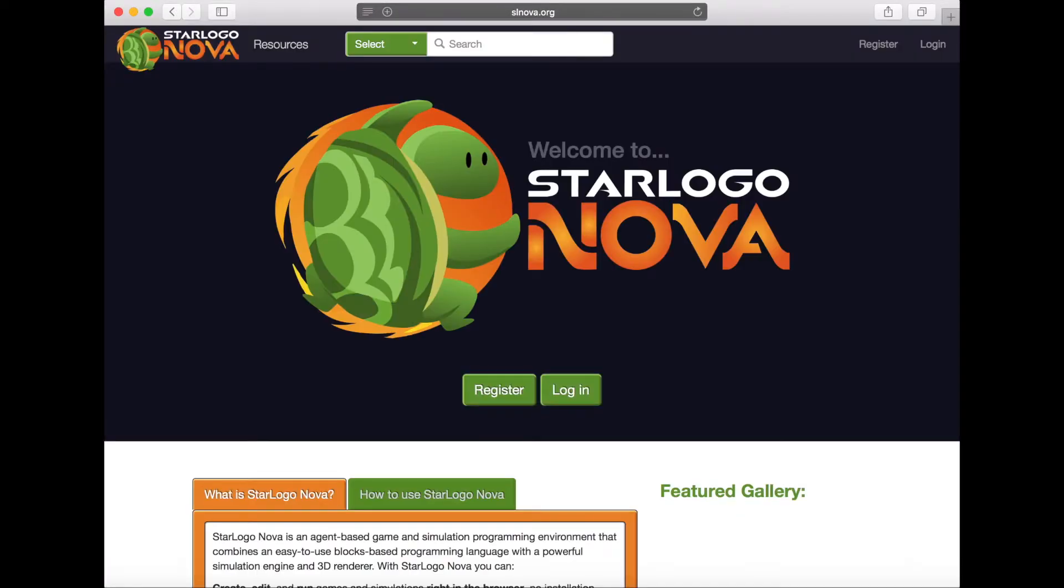Though you may use StarLogoNova without an account, you will not be able to save your work if you don't make one.